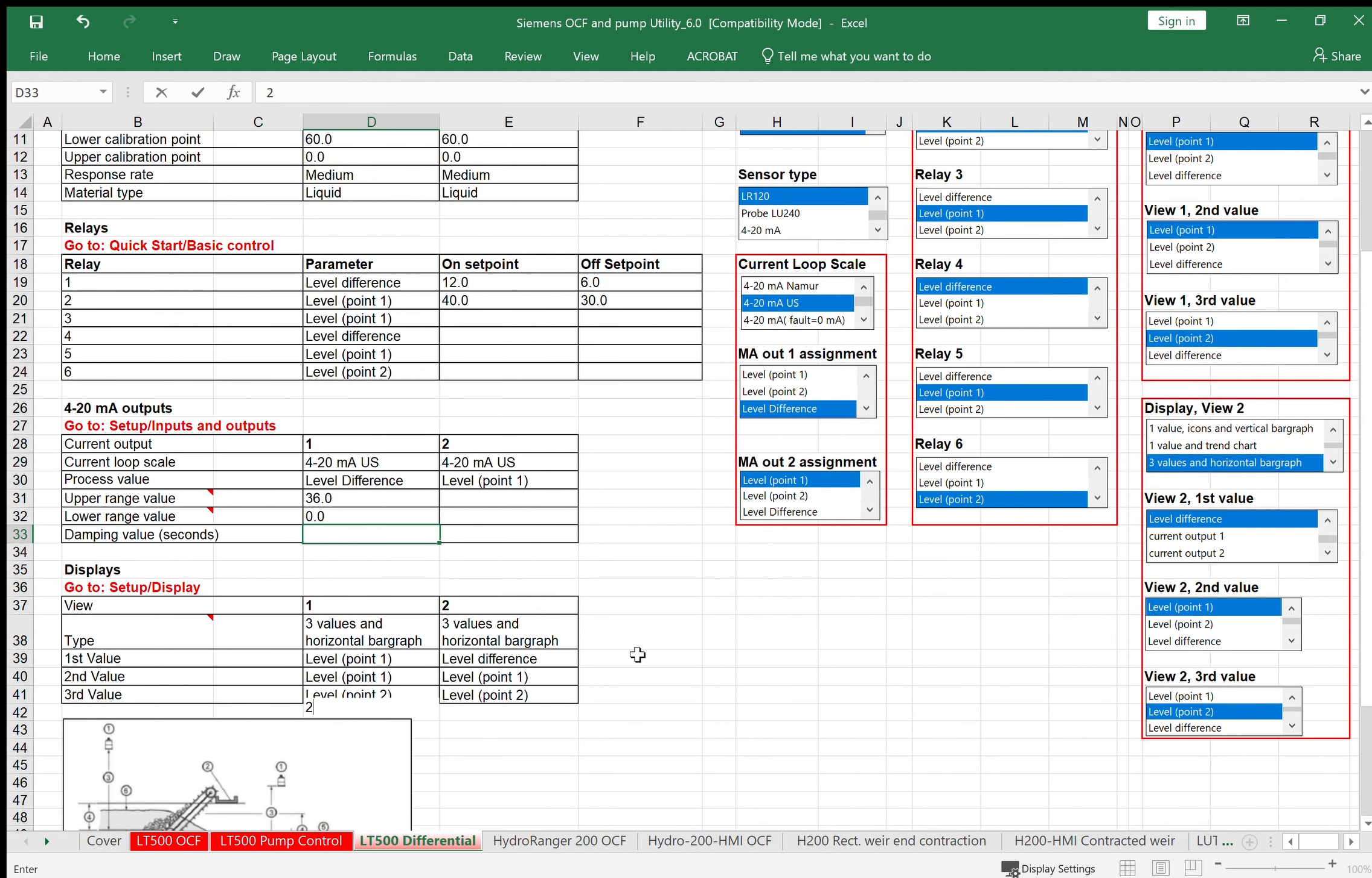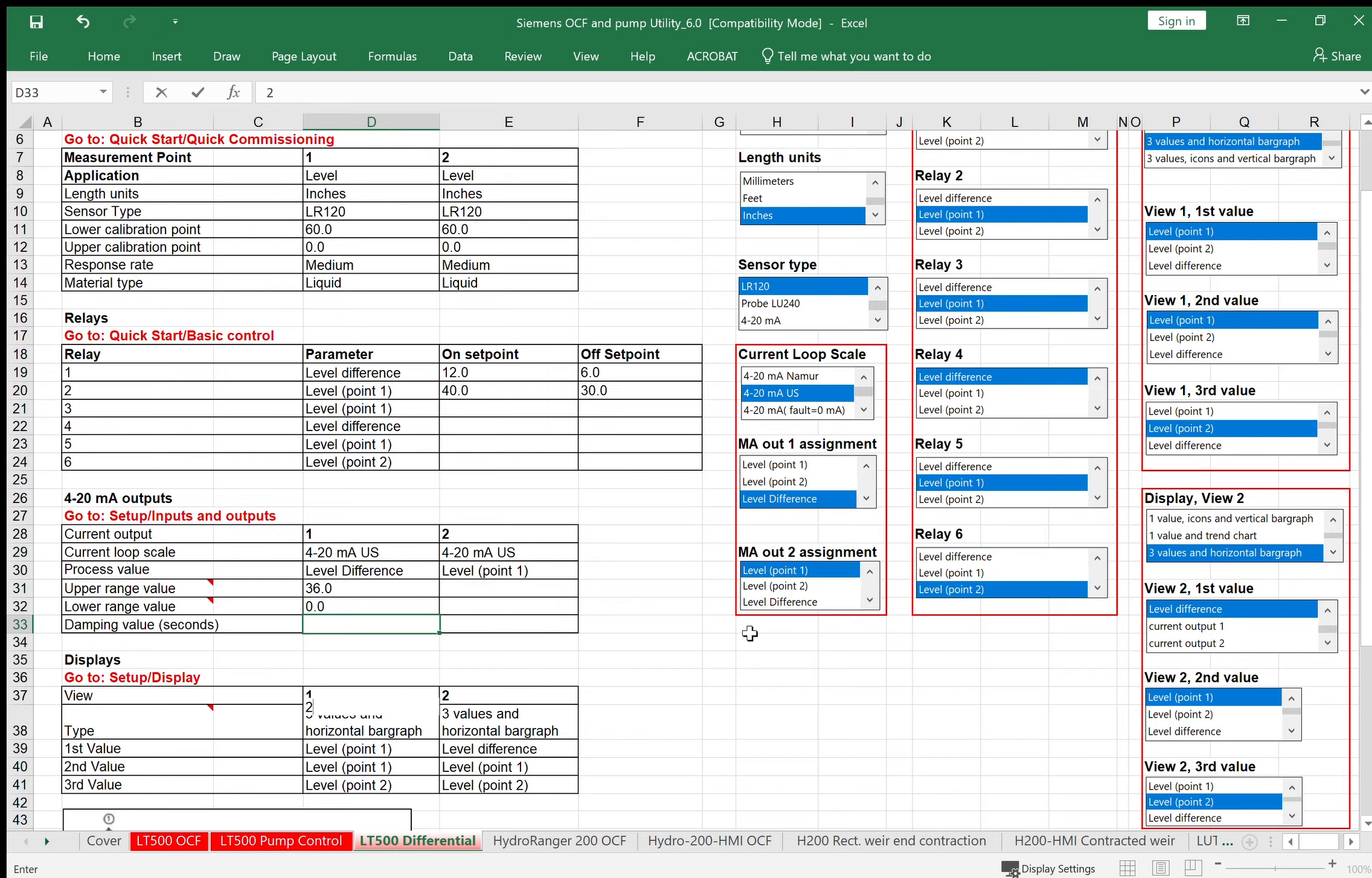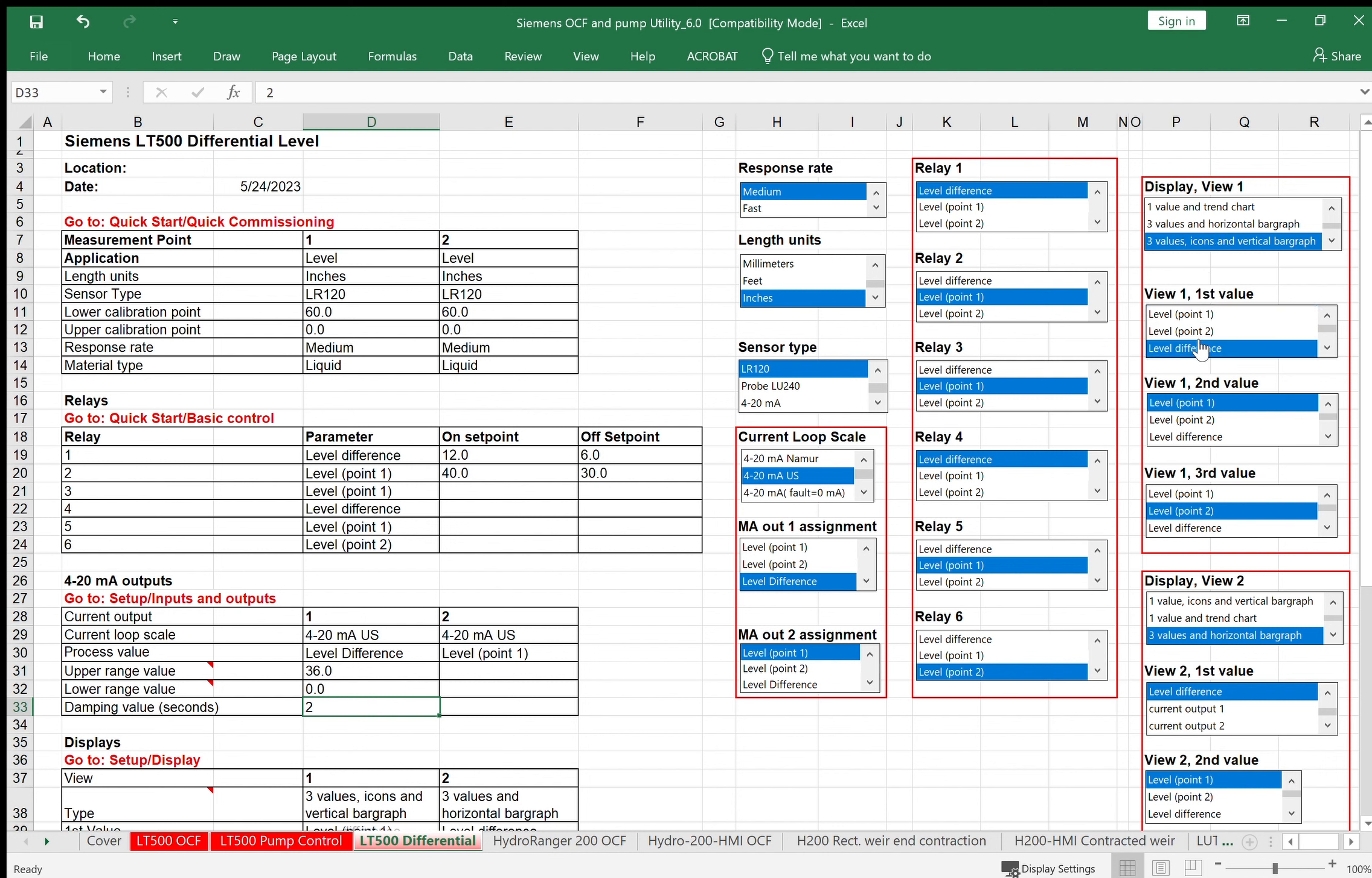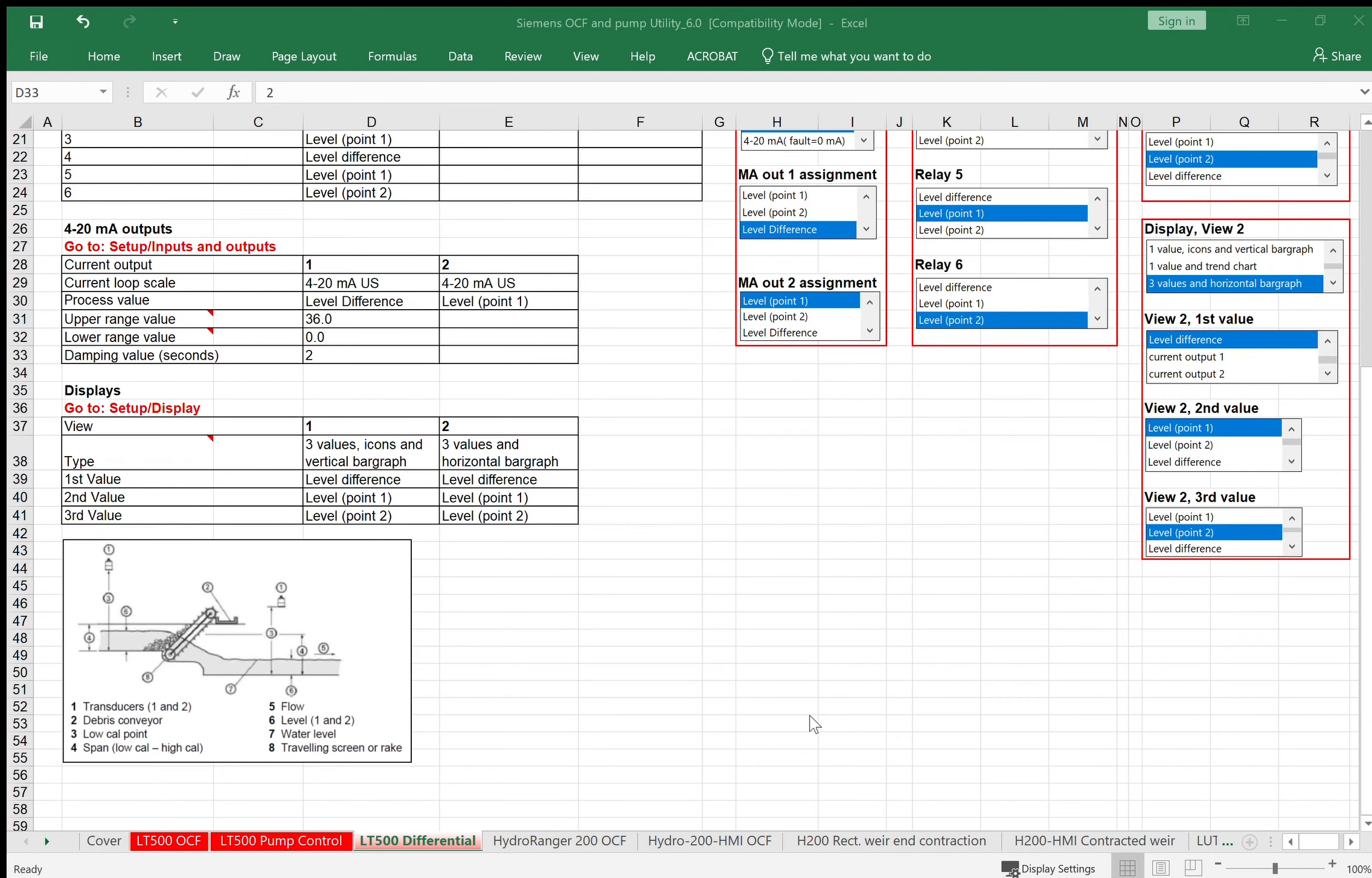Similar to the previous examples we looked at, we want to set up our displays. We have six displays to choose from. We're only going to care about the first one for right now. So display view one, I want to do three values. I want to include the icons because I'm using relays in this application. My first value would be my level difference. Second value would be point number one. And the third value displayed on the main screen will be level point two. And that's really it. Program those numbers in and you should be up and running. This gives you an example of what all these parameters look like in a screen application.